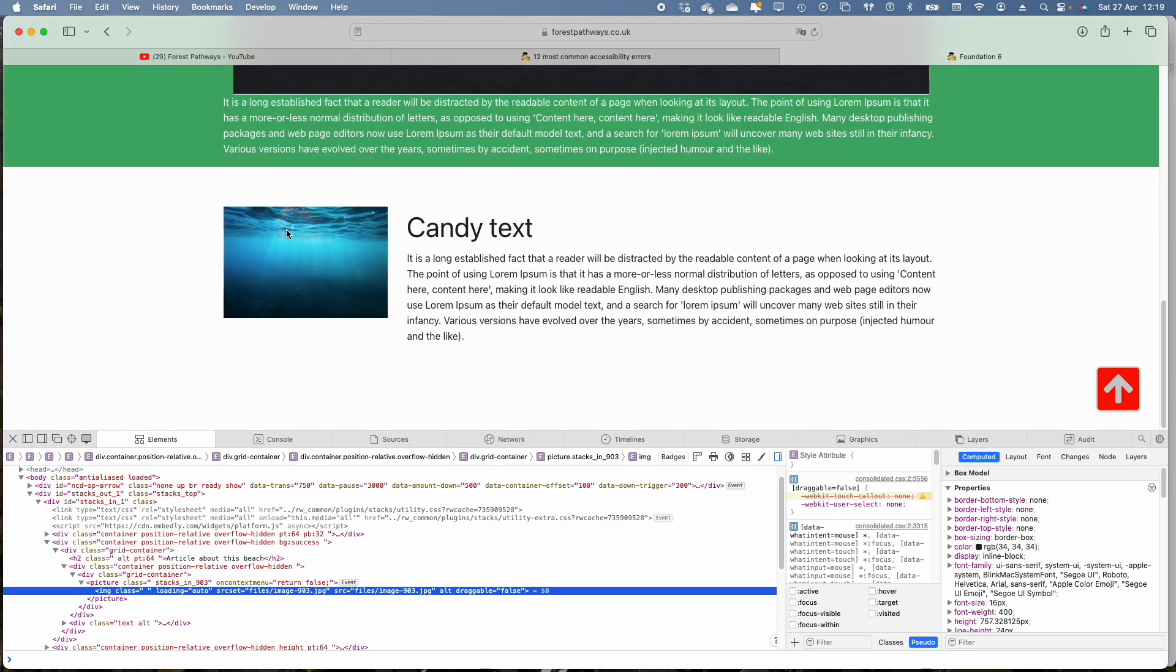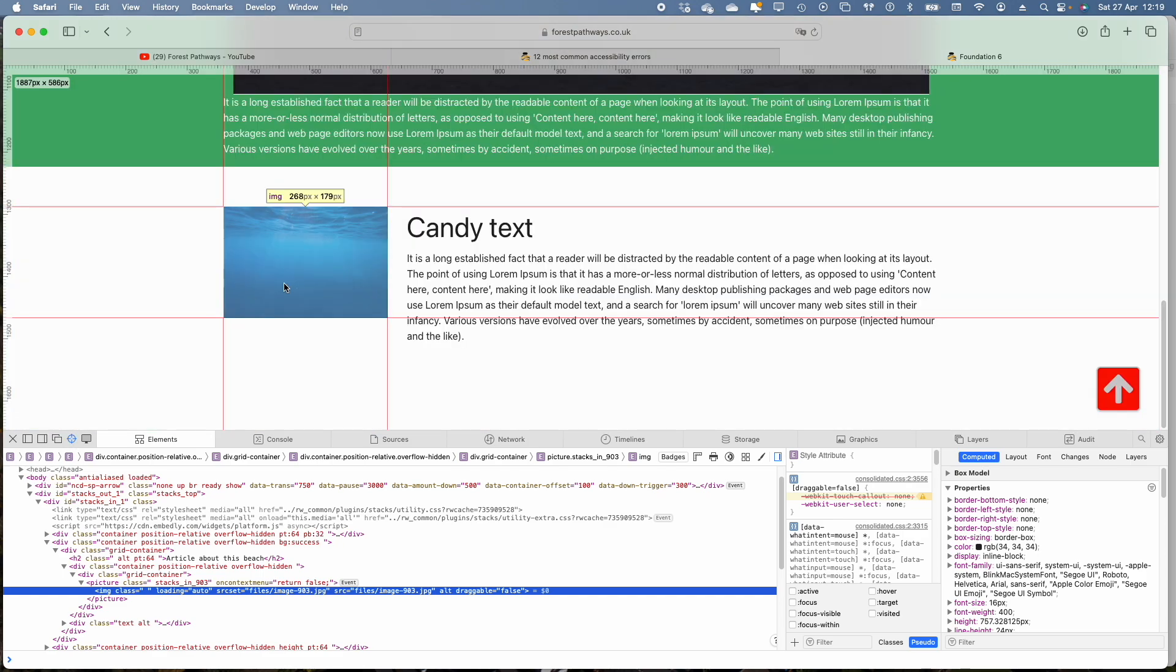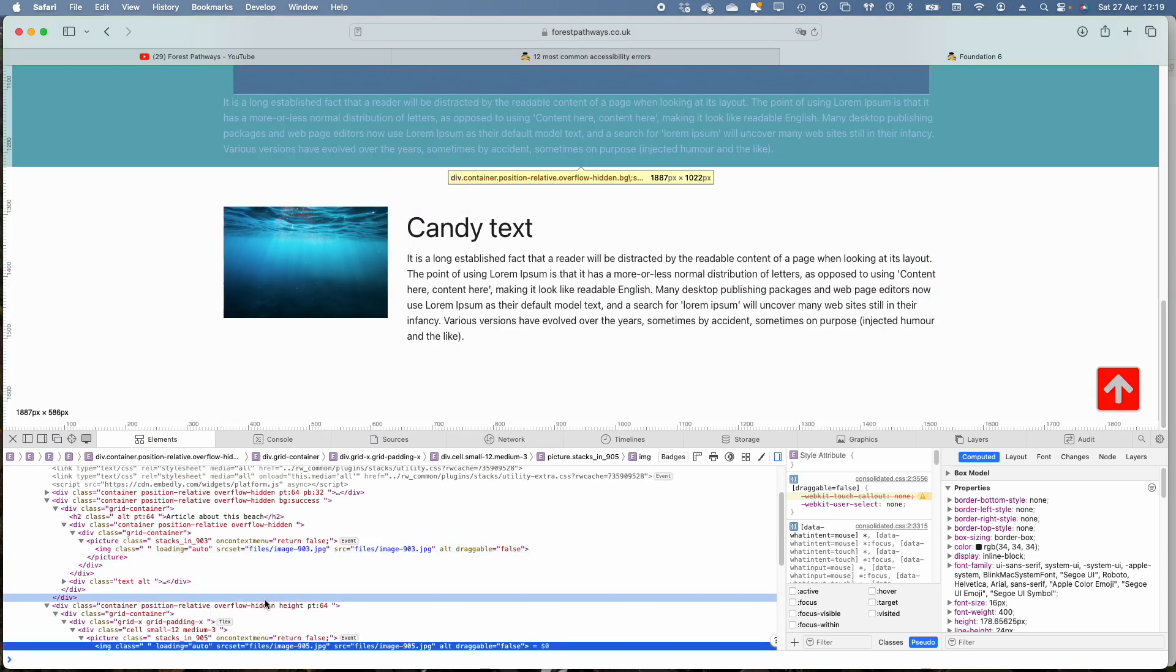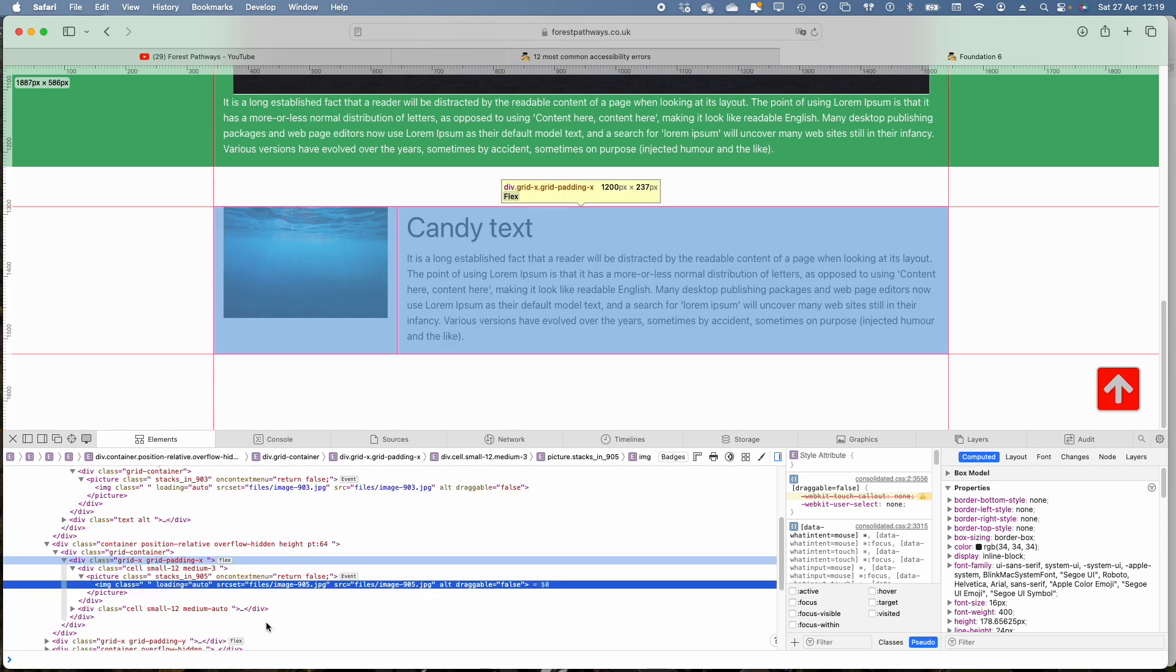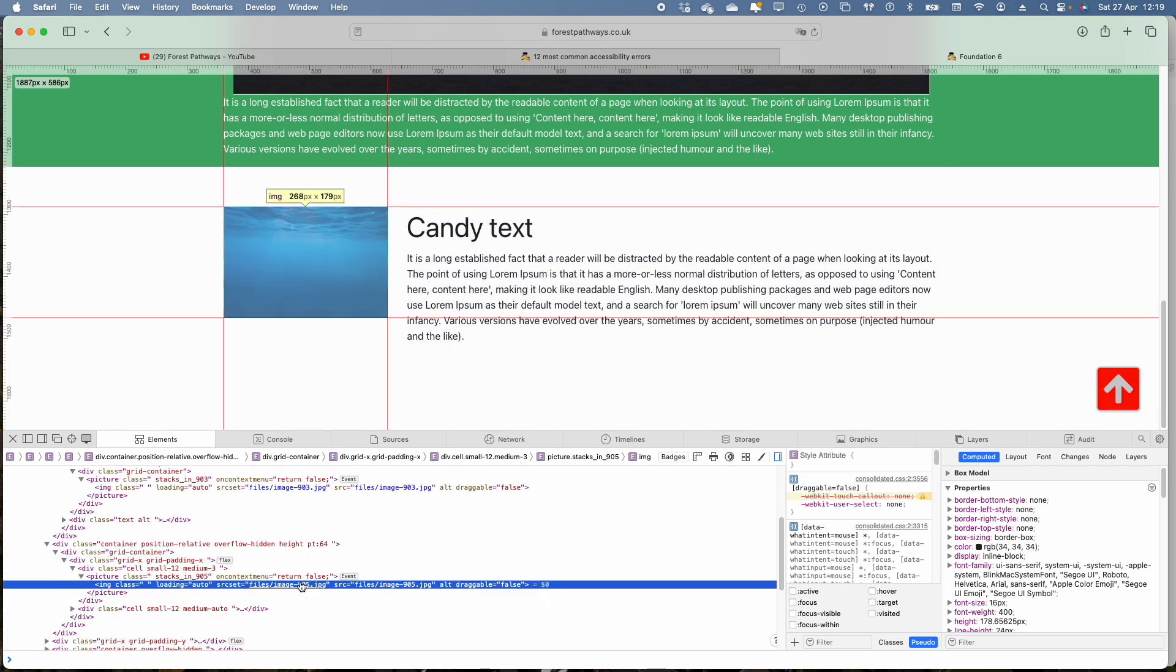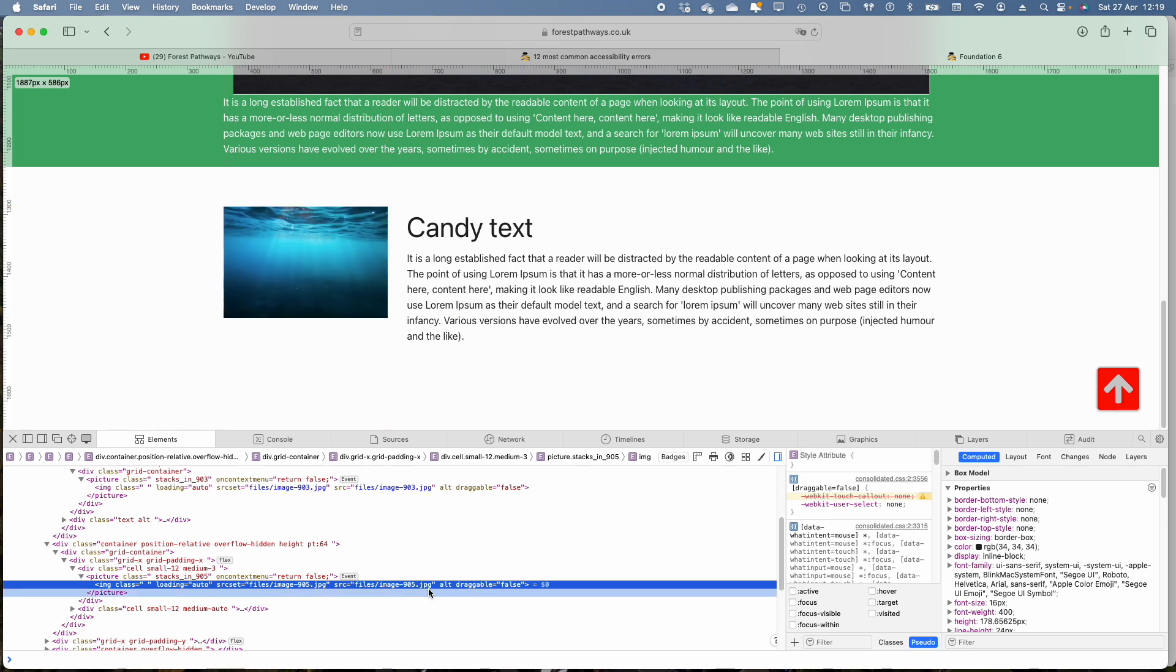We'll just check on the other one. Okay, so the same thing, a number for the image, not very helpful and no alt text.